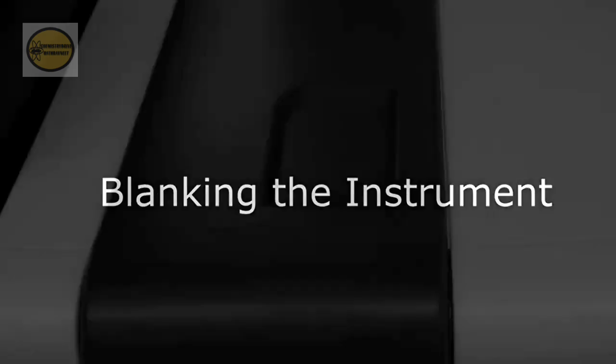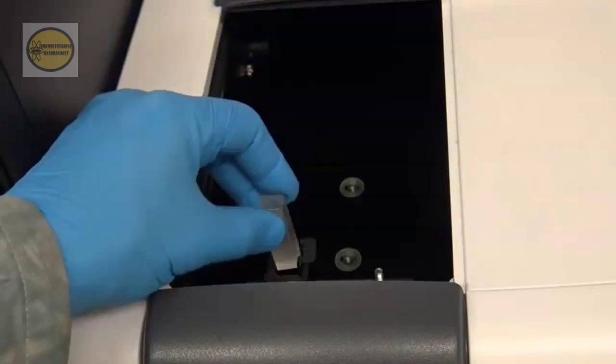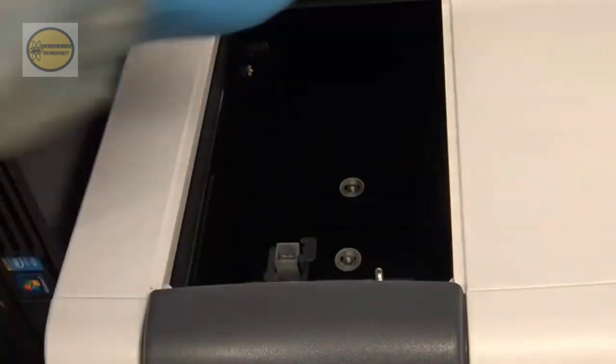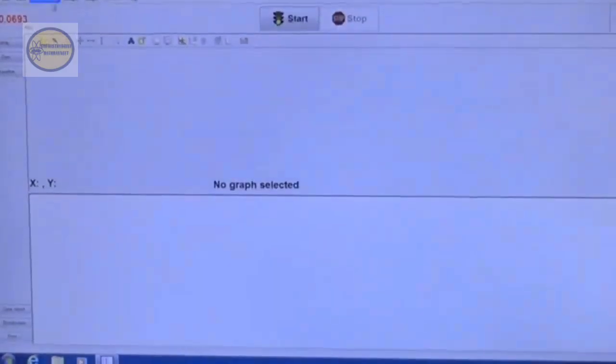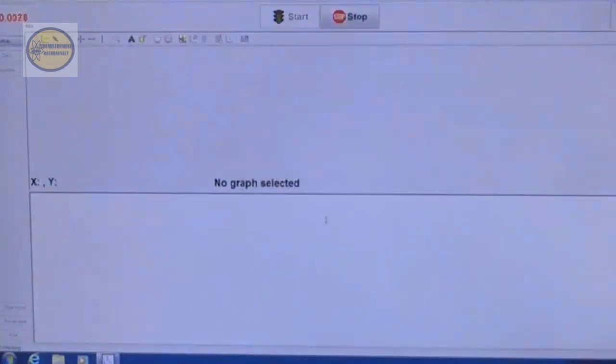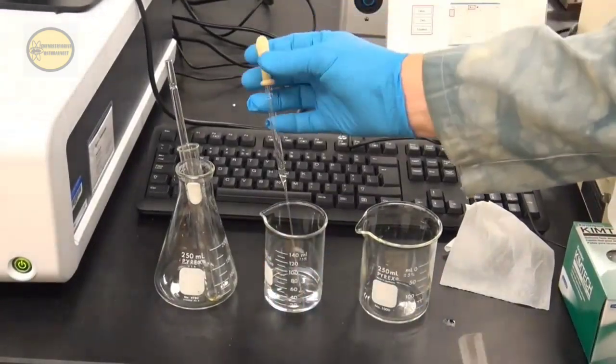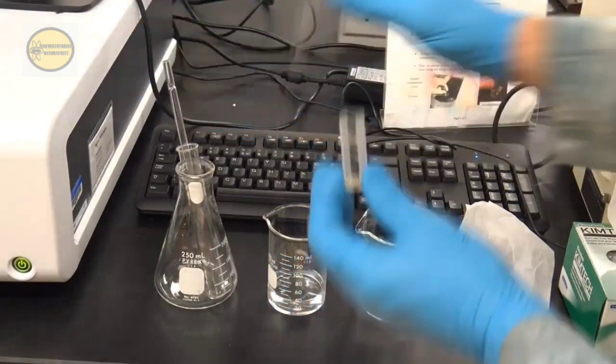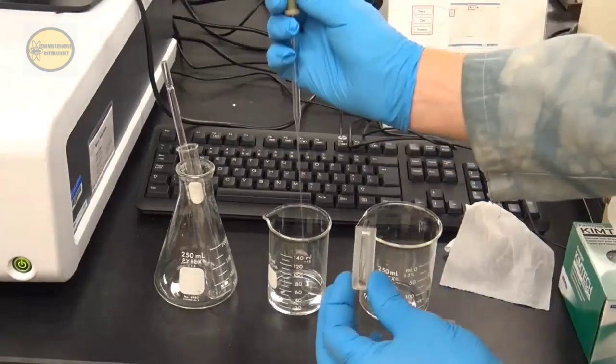Once you've filled and cleaned the cuvette, it's ready to set the baseline — blanking the instrument. Open your UV spectrophotometer, slide the compartment, and place the cuvette in the holder. Make sure your transparent side is facing left to right and your translucent side is front and back. Then close it to avoid any contamination. Here I'm setting the baseline. Once your baseline is set, the instrument is ready to examine your test solution. Open the compartment, take out the blank cuvette, and close the lid to avoid contamination. Now reload the test solution using a separate dropper.